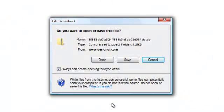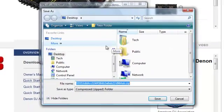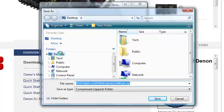Your computer will then prompt you asking you what you would like to do with the file. Choose Save and Save the File Folder to your desktop.